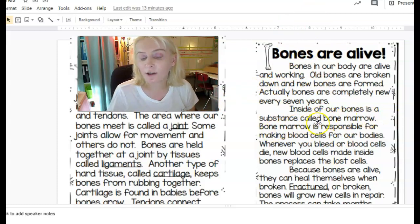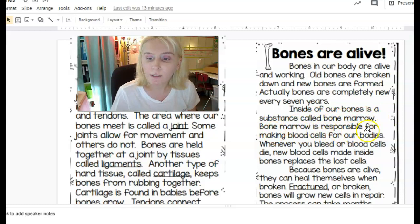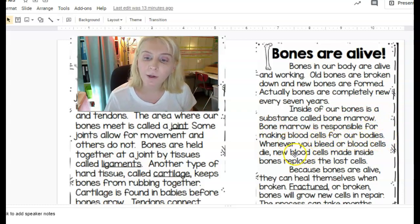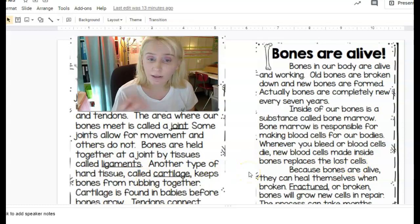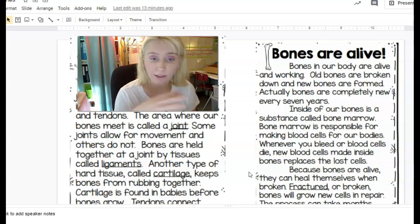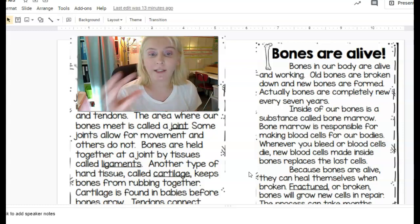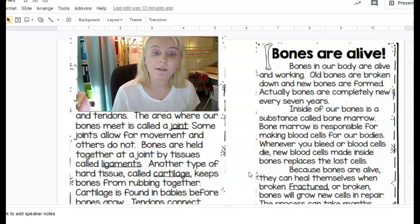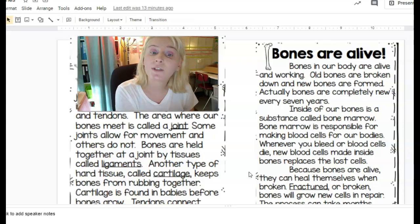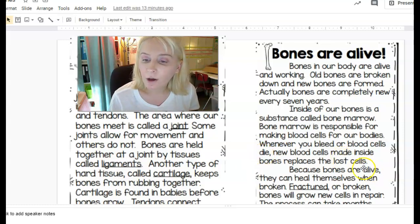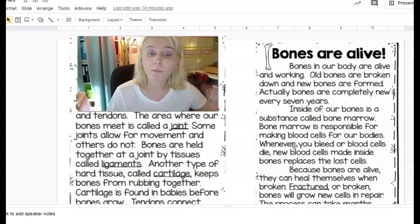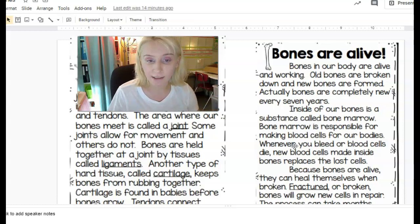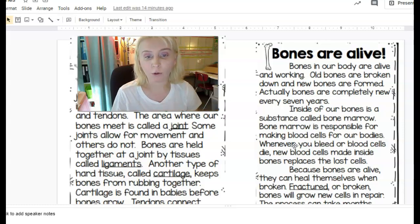Inside our bones is a substance called bone marrow. Bone marrow is responsible for making blood cells for our bodies. Whenever you bleed or blood cells die, new blood cells made inside bones replace the lost cells. Cells have a lifespan — some live longer than others — but when the end of a cell's lifespan arrives, your bone marrow is constantly producing more blood cells to replace the ones that are no longer useful.